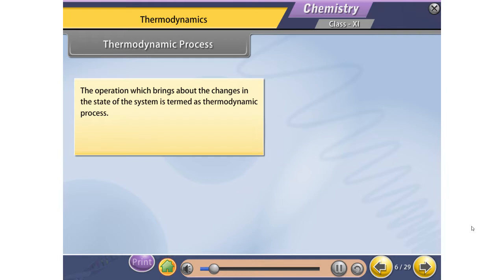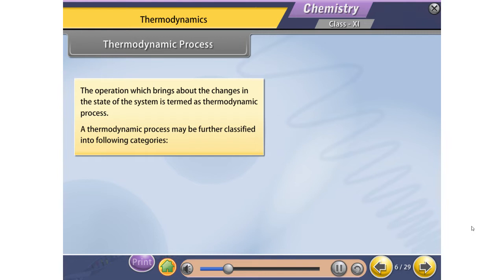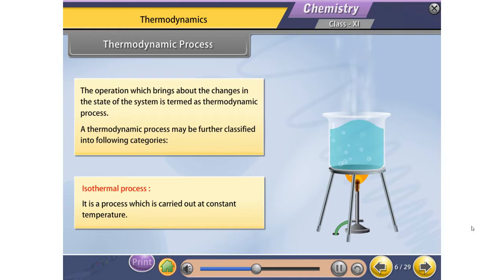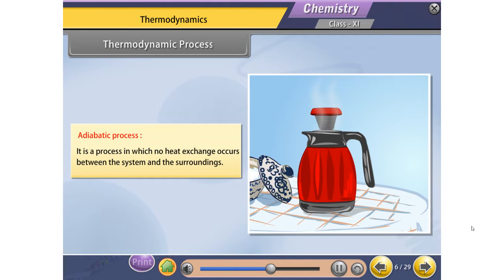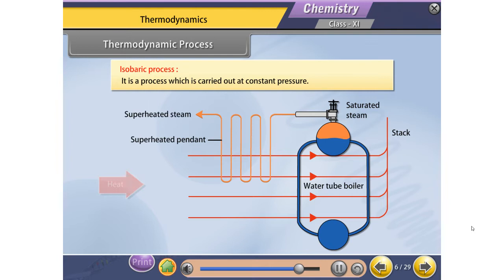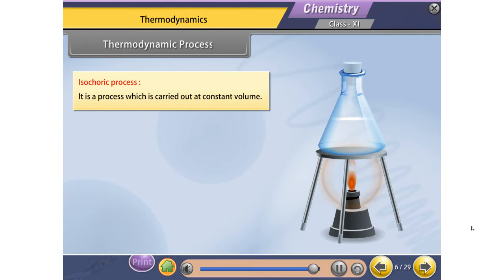The operation which brings about changes in the state of the system is termed a thermodynamic process. A thermodynamic process may be further classified into the following categories: isothermal process — carried out at constant temperature; adiabatic process — no heat exchange occurs between the system and surroundings; isobaric process — carried out at constant pressure; and isochoric process — carried out at constant volume.